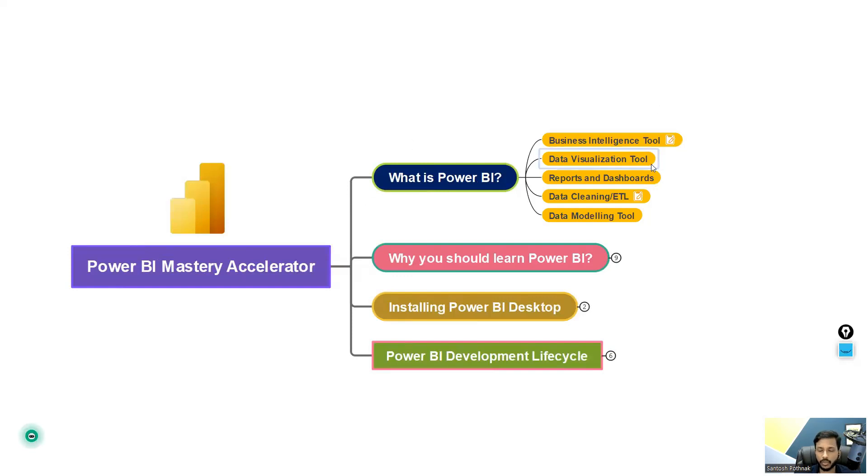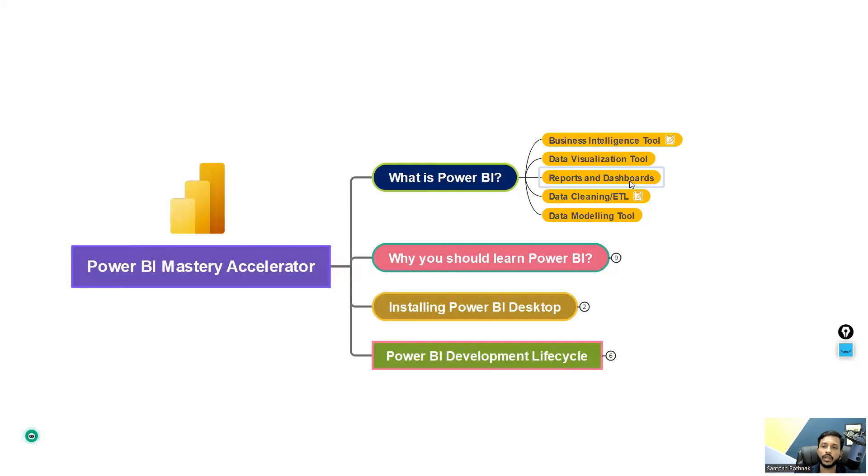Power BI is also a data visualization tool. Using Power BI, we can create wonderful visualizations and also reports and dashboards which will help us understand the data in a quick format.